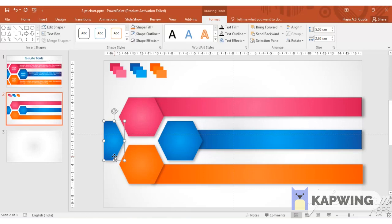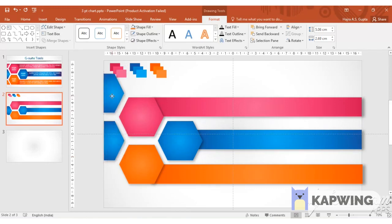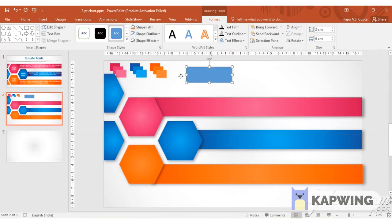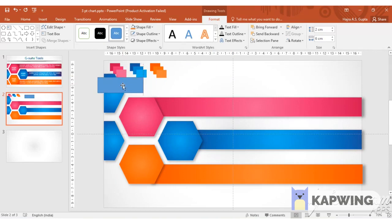We will duplicate this blue object. Again we insert the rectangle so that we can perform the same fragmentation step.